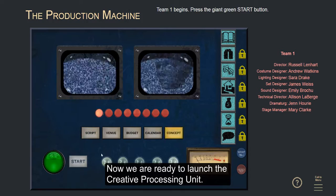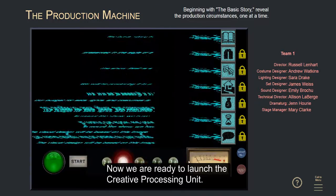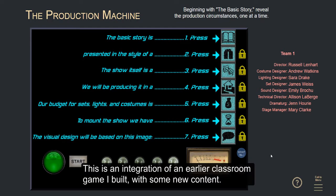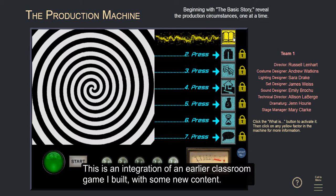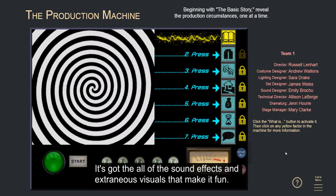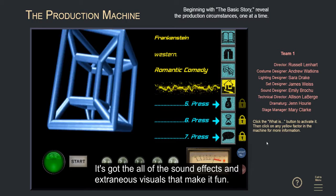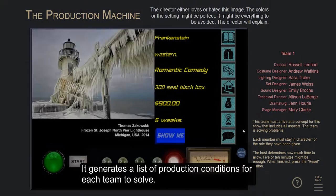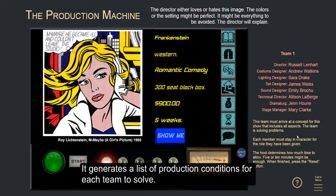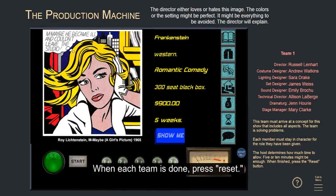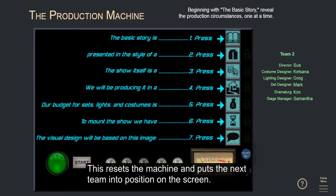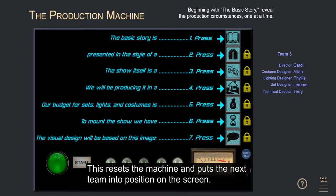Now we're ready to launch the Creative Processing Unit. This is an integration of an earlier classroom game I built with some new content. It's got all the sound effects and extraneous visuals that make it fun. It generates a list of production conditions for each team to solve. When each team is done, press reset. This resets the machine and puts the next team into position on the screen.